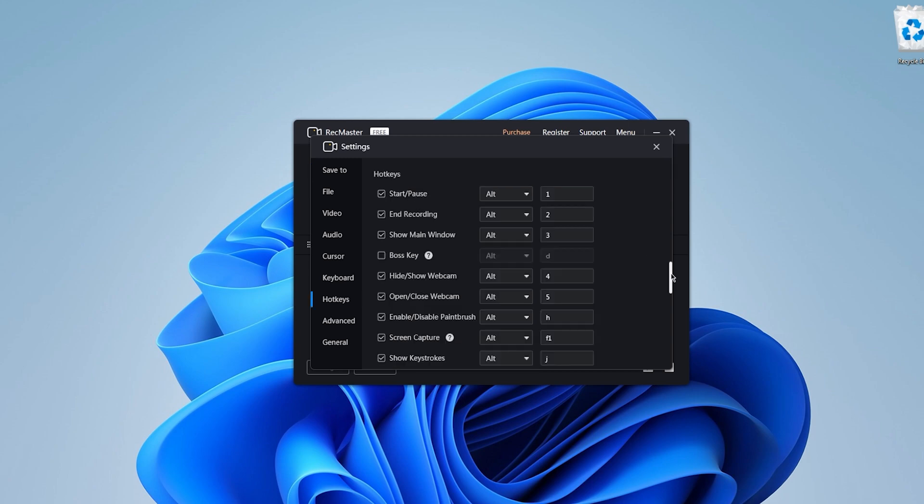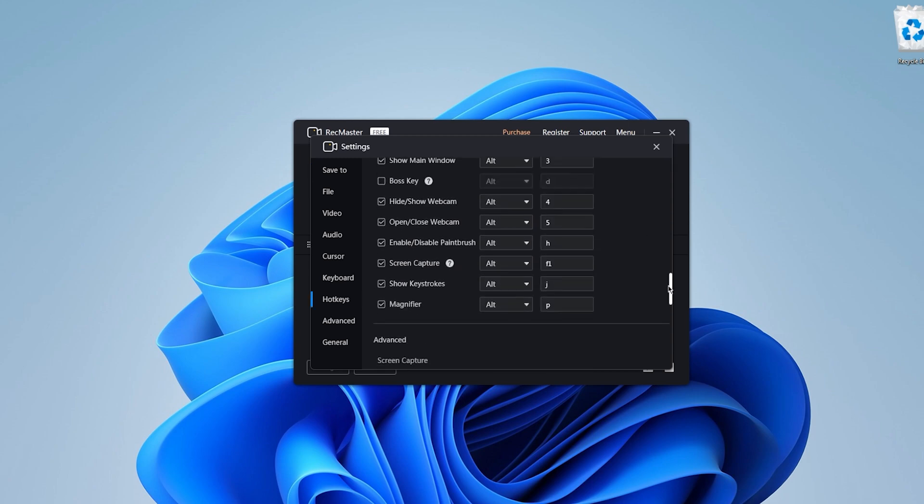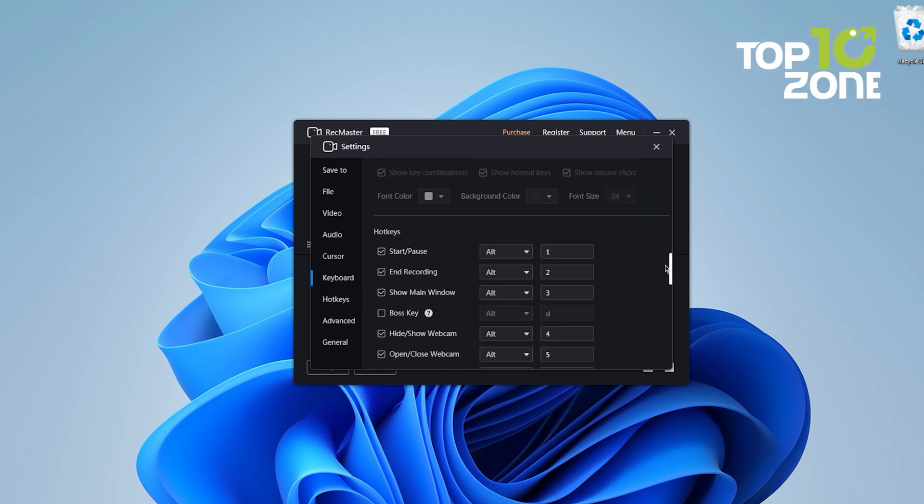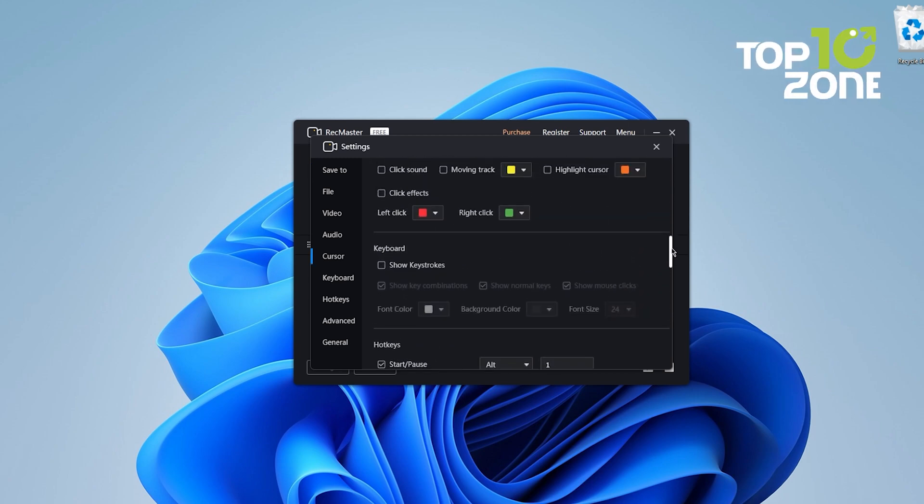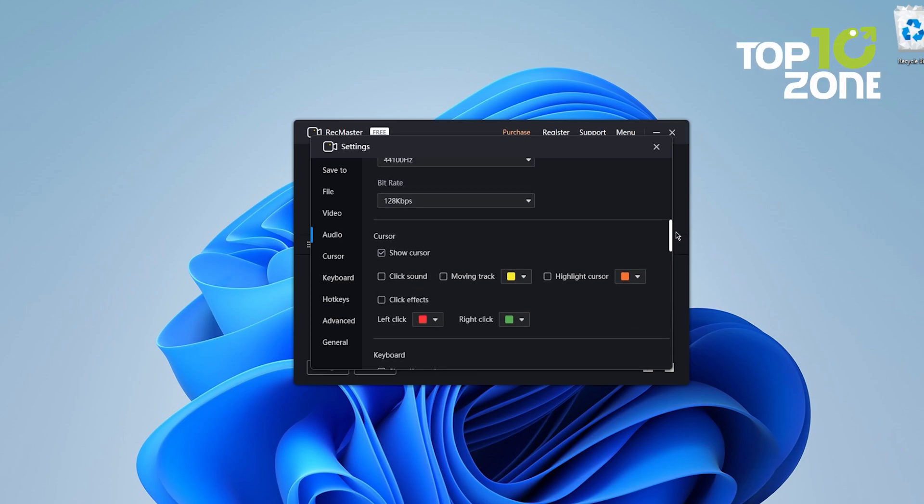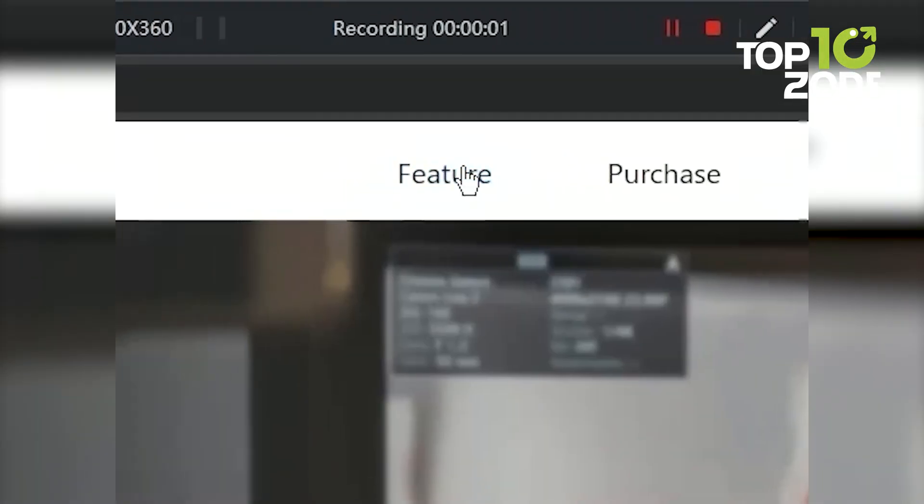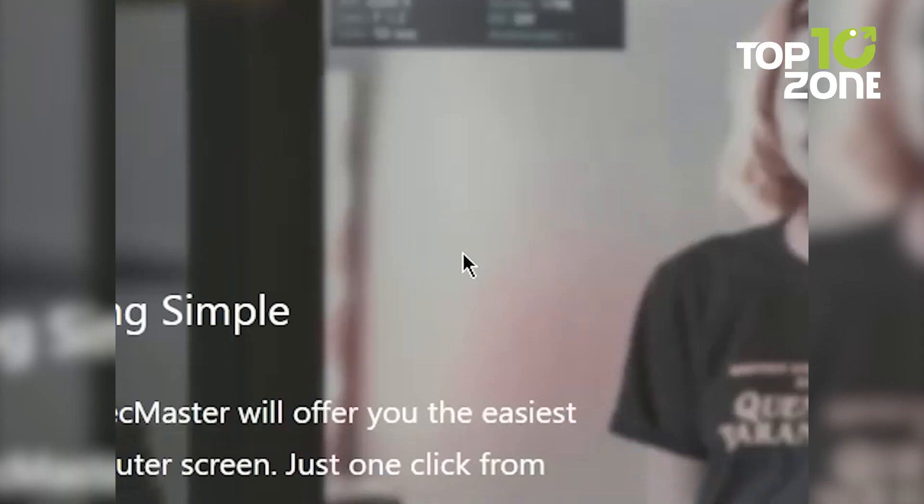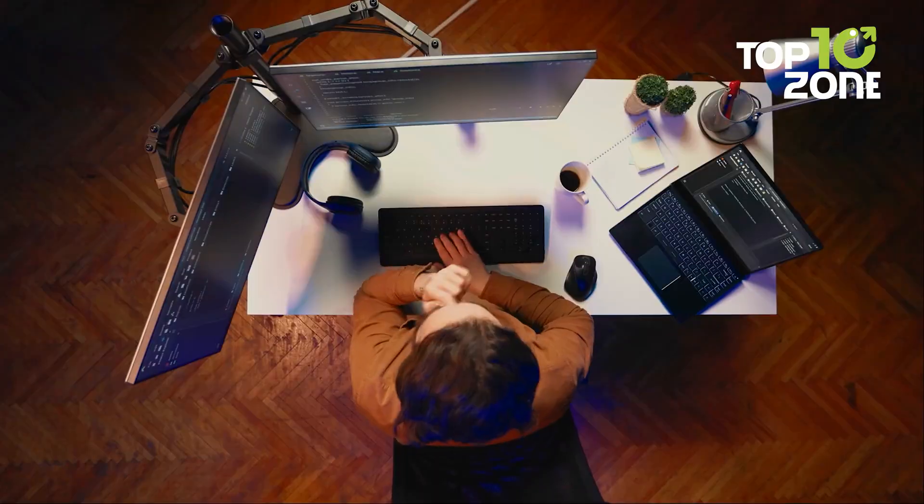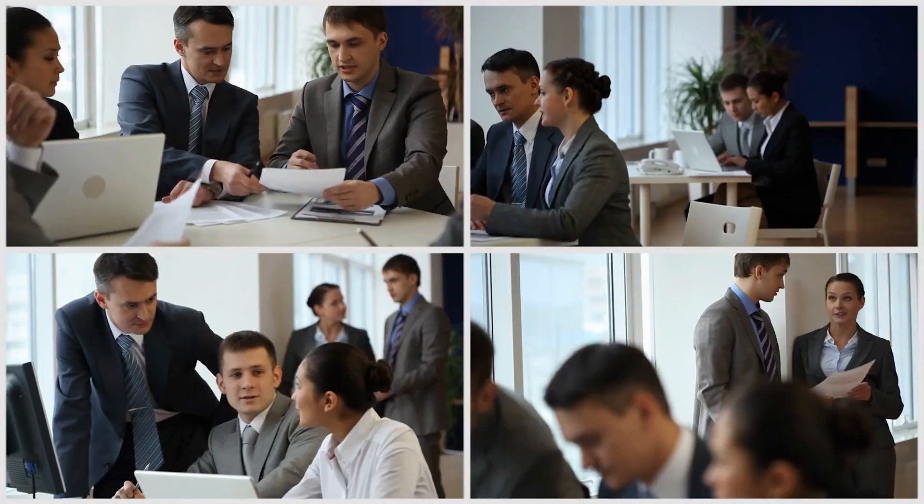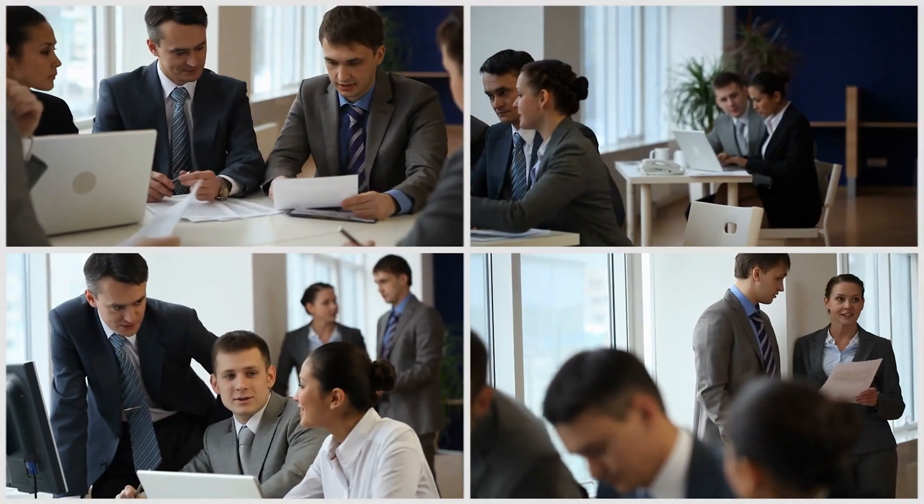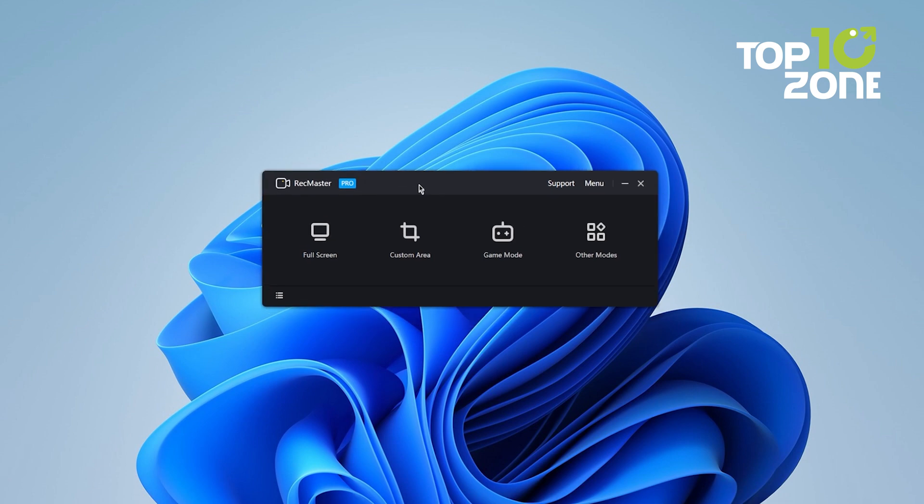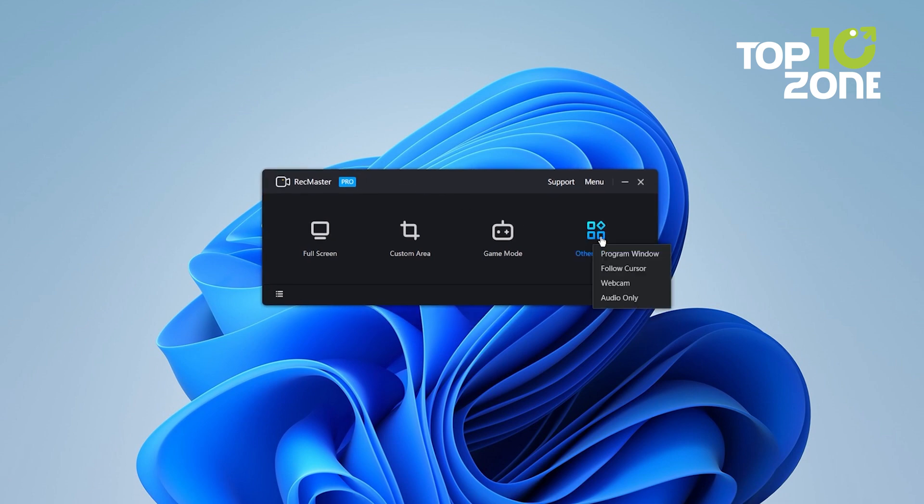Additionally, you can enhance cursor visibility by applying movement effects, colors, and click sounds, effectively guiding your viewers through intricate processes. Whether you're a tech guru, educator, content creator, or business professional, RecMaster adapts to your workflow, simplifying screen recording and video editing like never before.